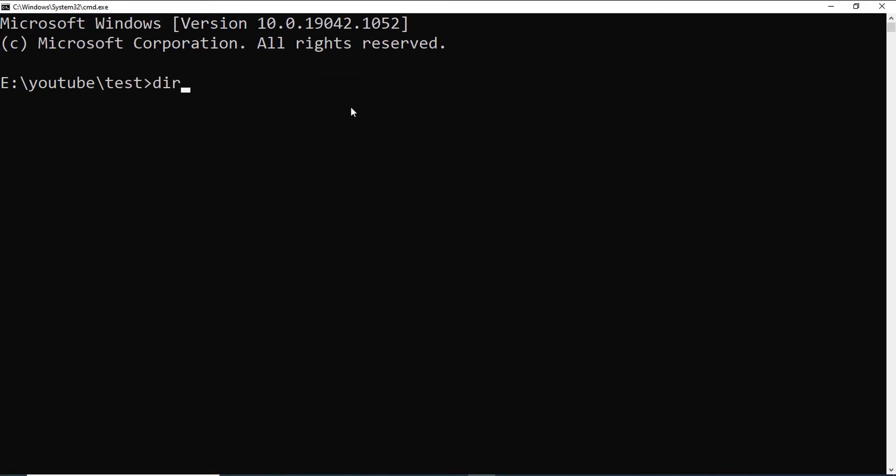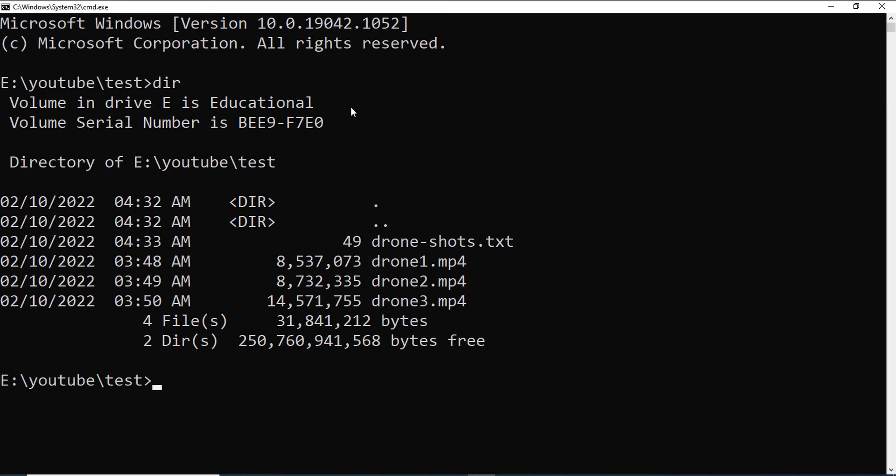Here, if I type dir, I can see that I have three different mp4 and a txt file. So, now, what I have to do is I will type the ffmpeg command.